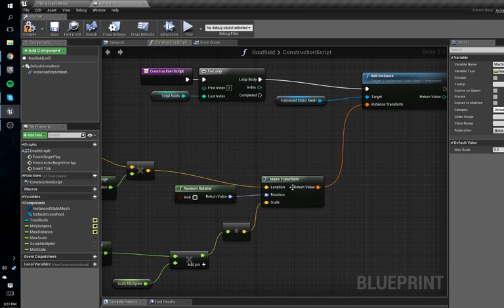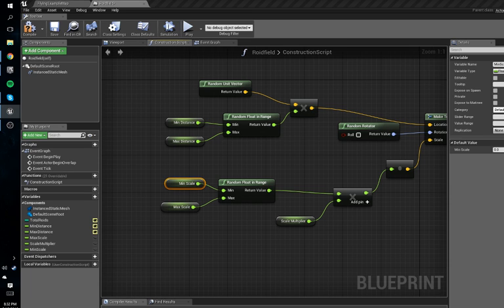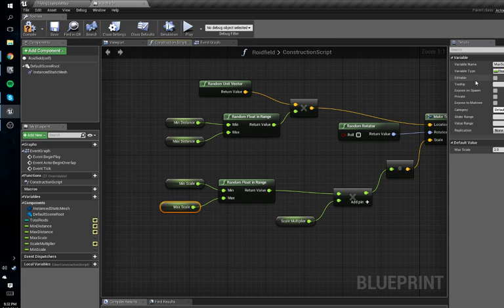To clarify: it gets a random number within our min scale and max scale, multiplies it by our scale multiplier, and sets the scale to the instance we're adding. For min scale we'll set that to 0.2, for max scale we'll set that to 2, and for scale multiplier we'll leave that at 1 for now. We'll set all of these to be editable.